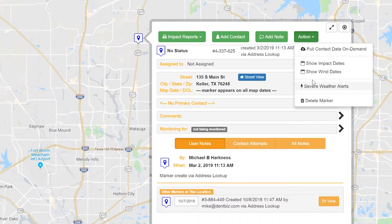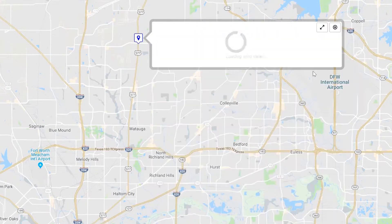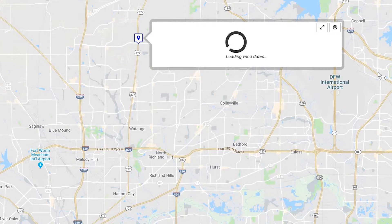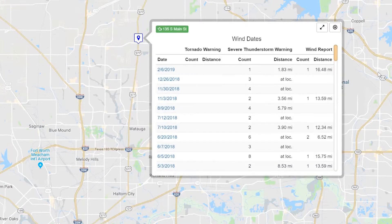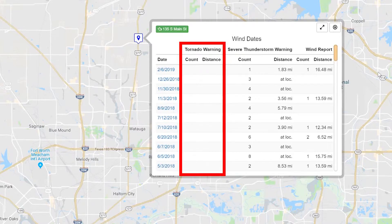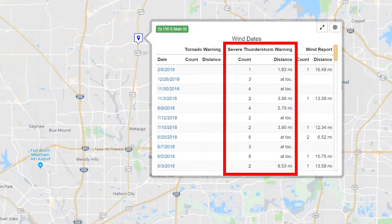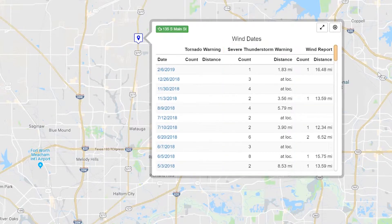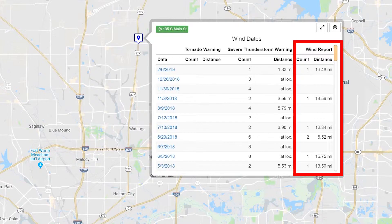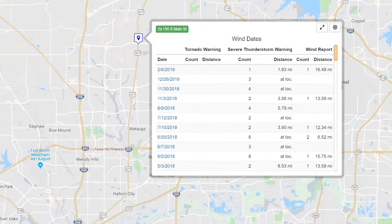The wind dates usually take about 20 seconds or so to pull up. Now let's take a closer look to see what information is showing. There are three columns: Tornado Warnings, Severe Thunderstorm Warnings, and NOAA wind reports.